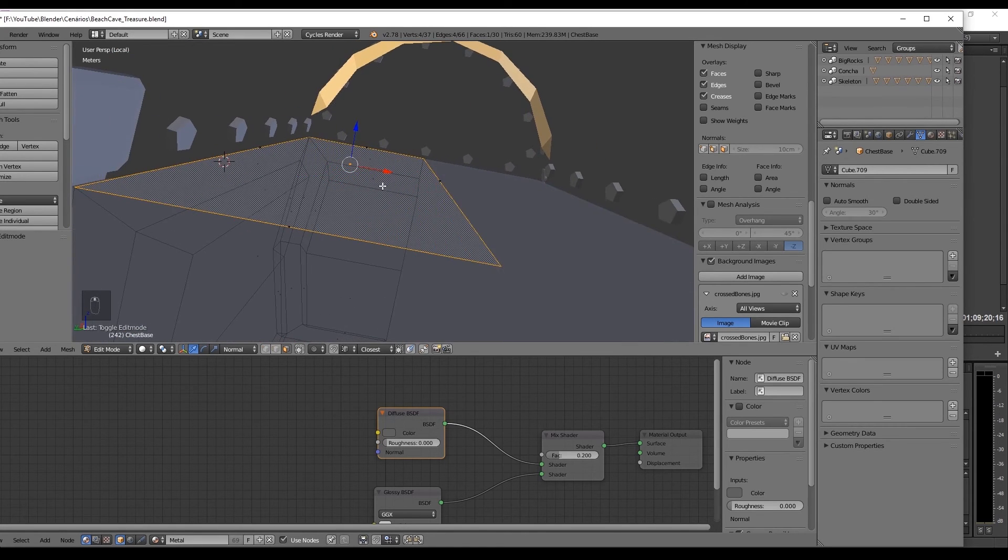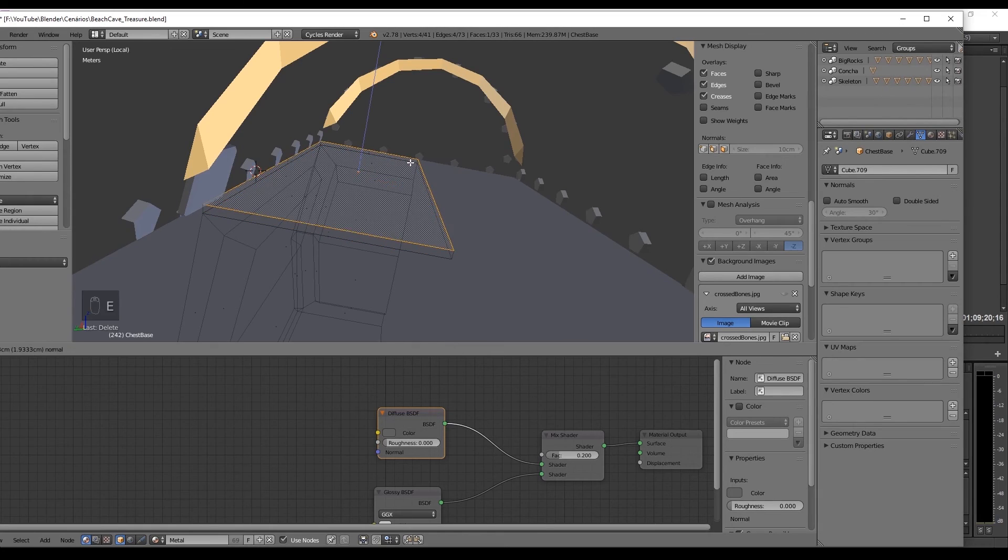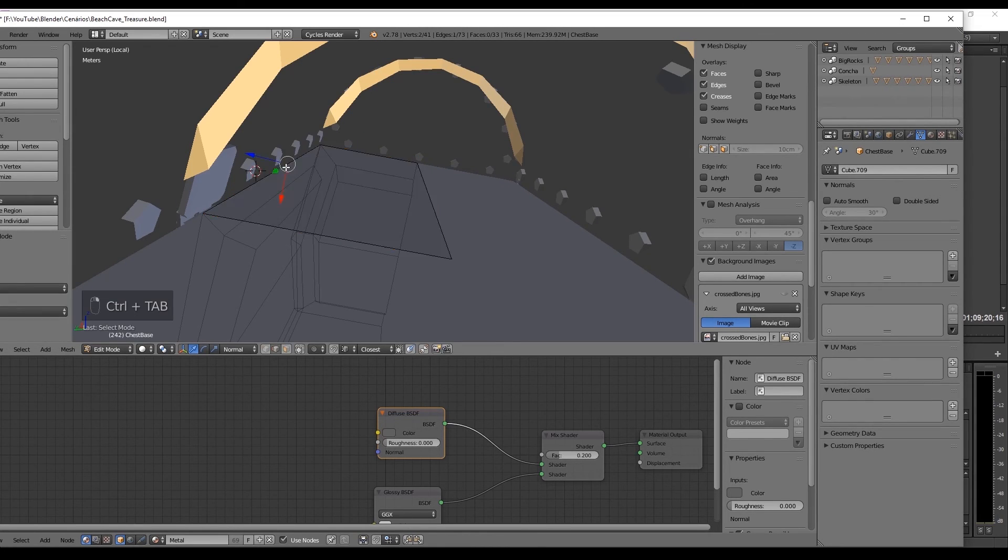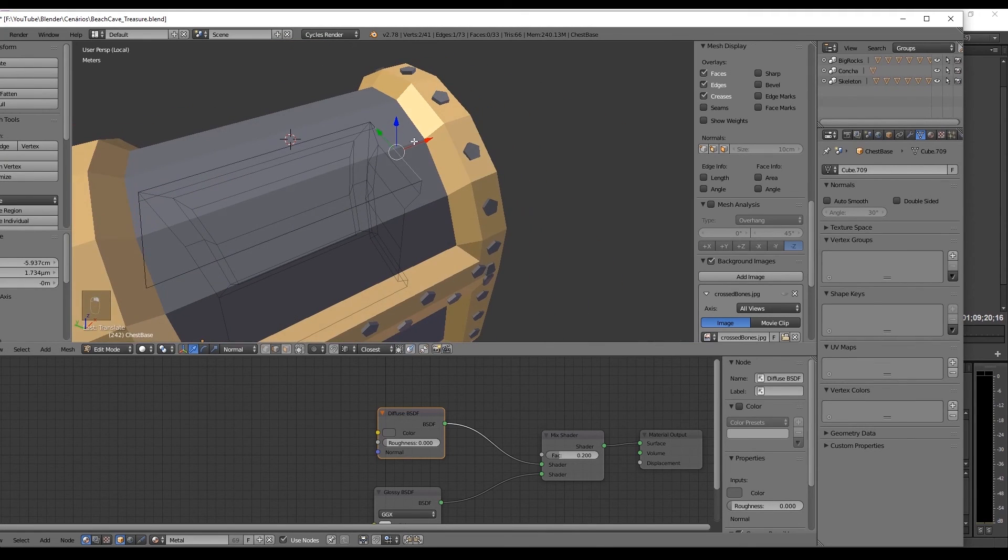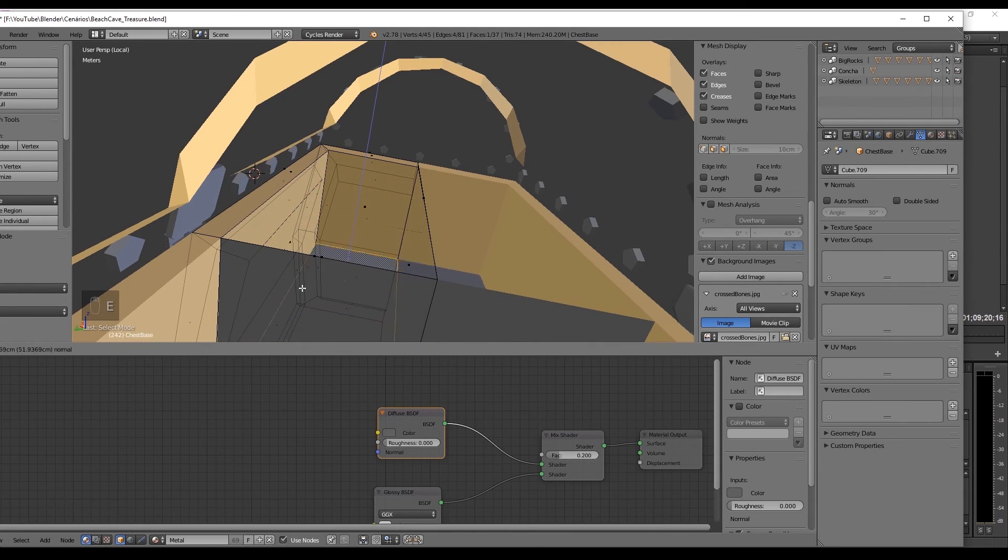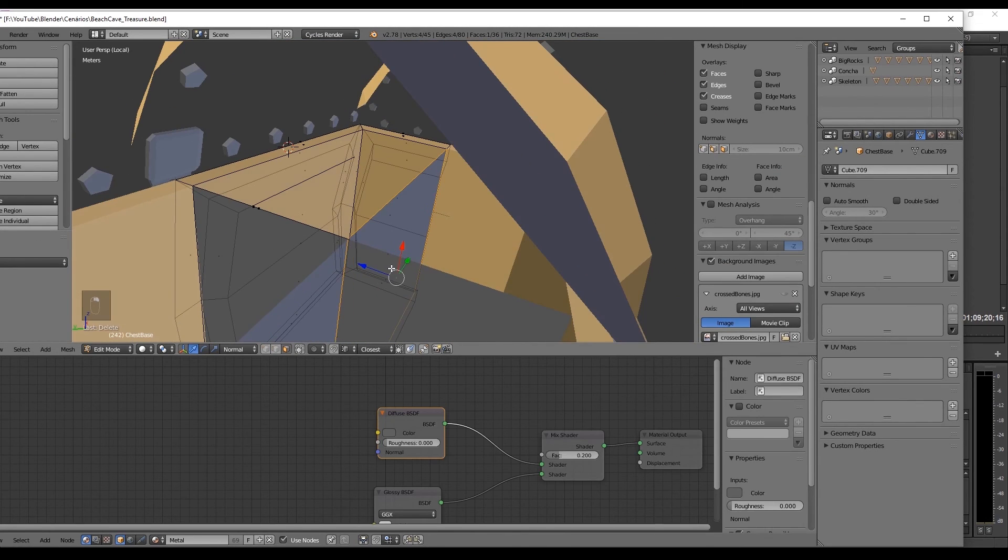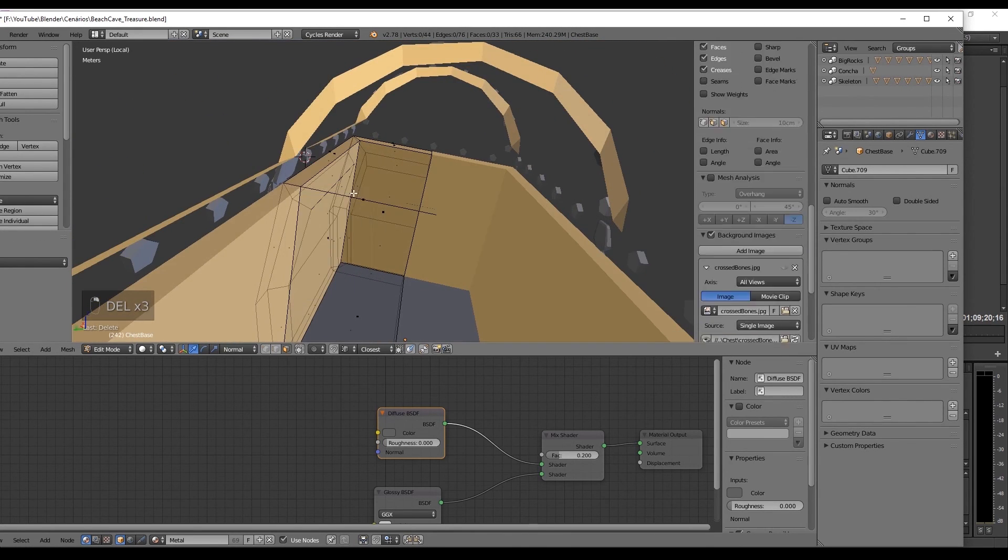The inside of the chest is pretty simple. In perspective mode, we enter inside the chest. We extrude this face without moving it. Select these two edges and move them to create the borders. Extrude this face until it reaches the bottom. And basically that's it. Just erase these faces.